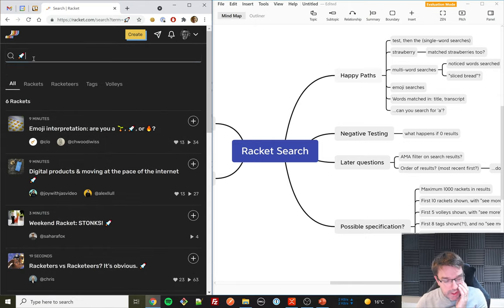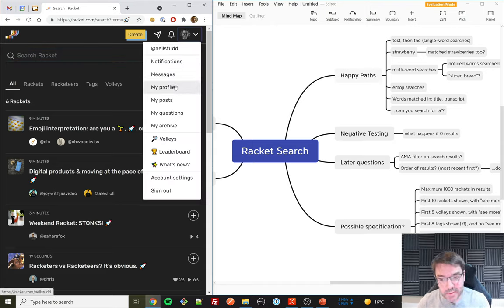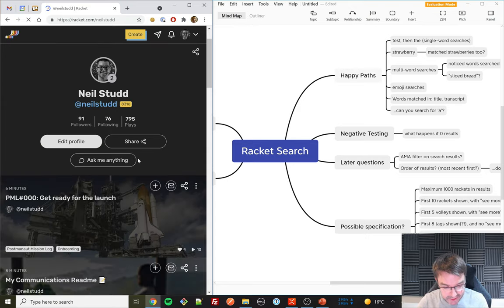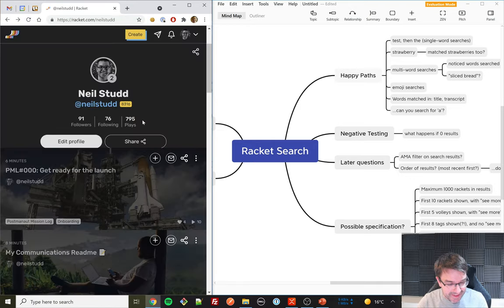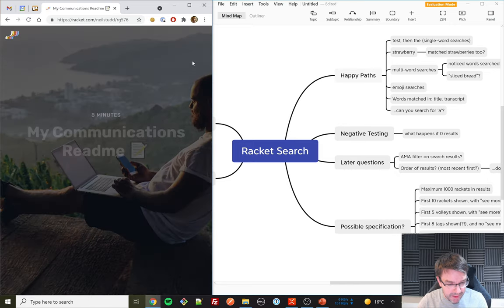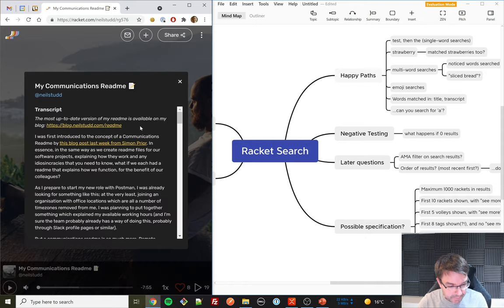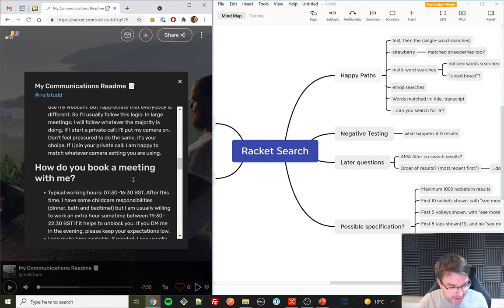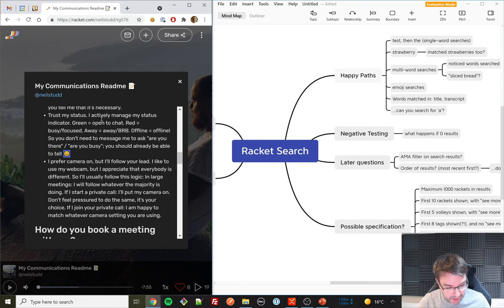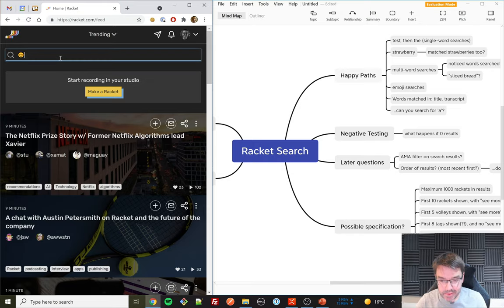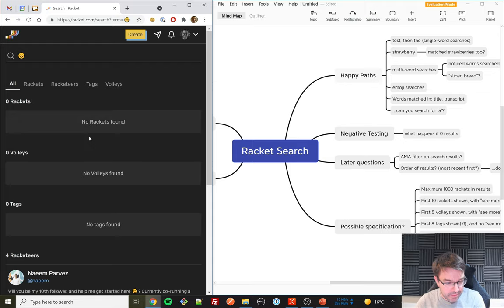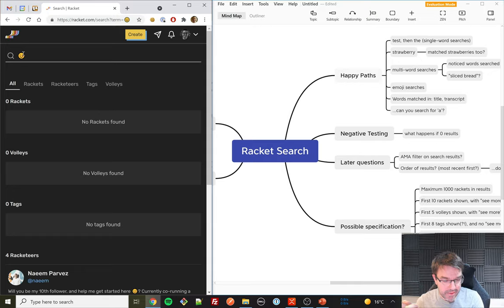Can it find emojis in transcripts? I know I've manually edited some transcripts and added emojis, so I have some test cases I can use. I click into one of the results, look at the transcript, and find a smiley face emoji. That emoji is not in the title of the racket — the title was 'Communication Dreamy.' So I search for that smiley emoji. But it doesn't find it — even though we know the search searches transcripts and can find emojis in titles.